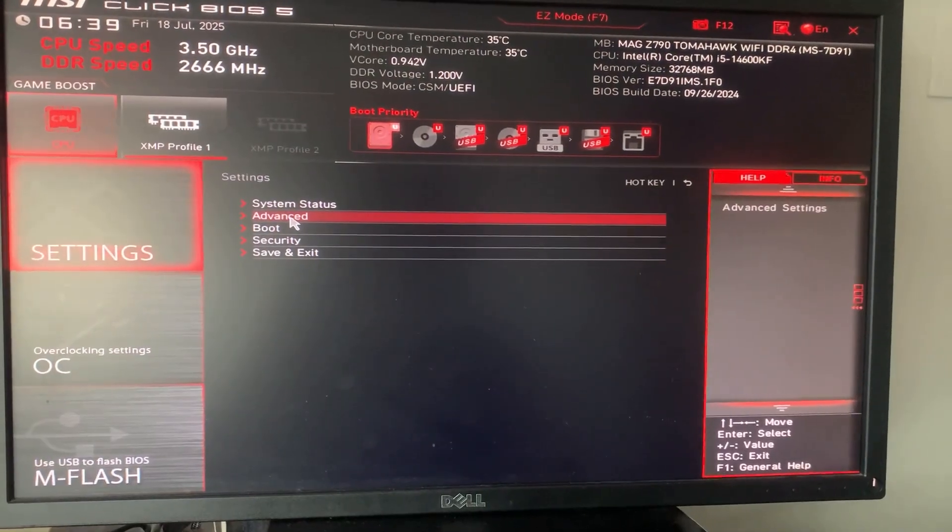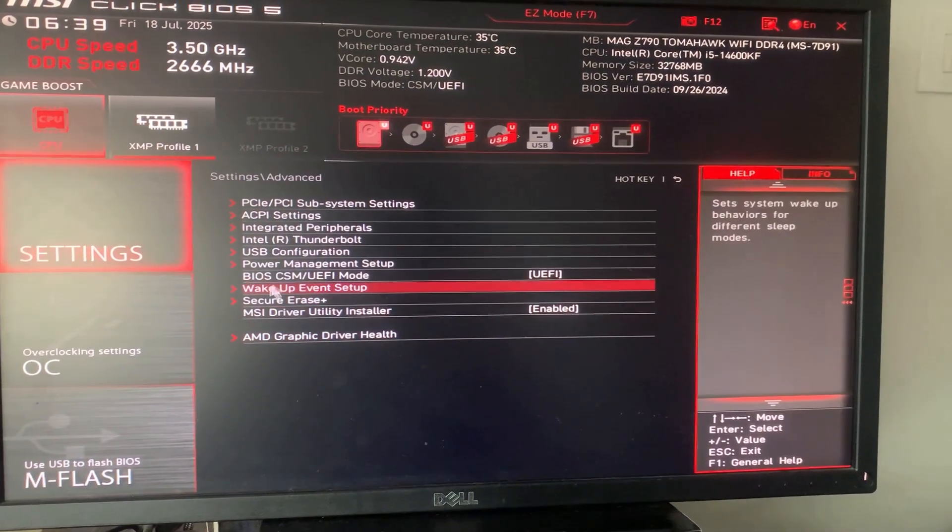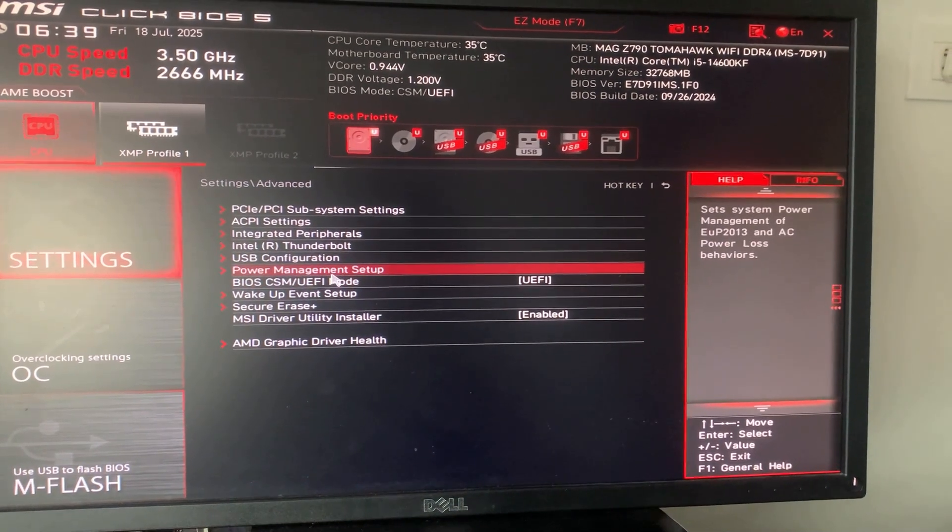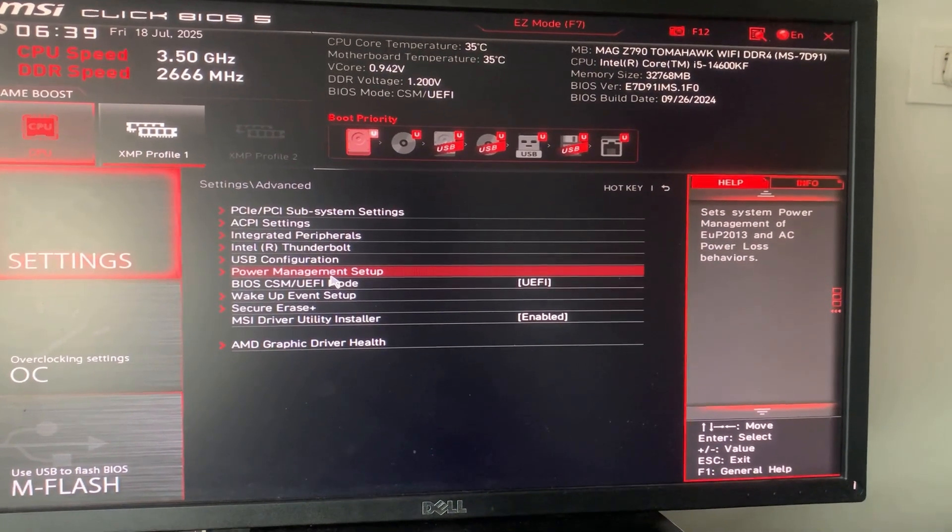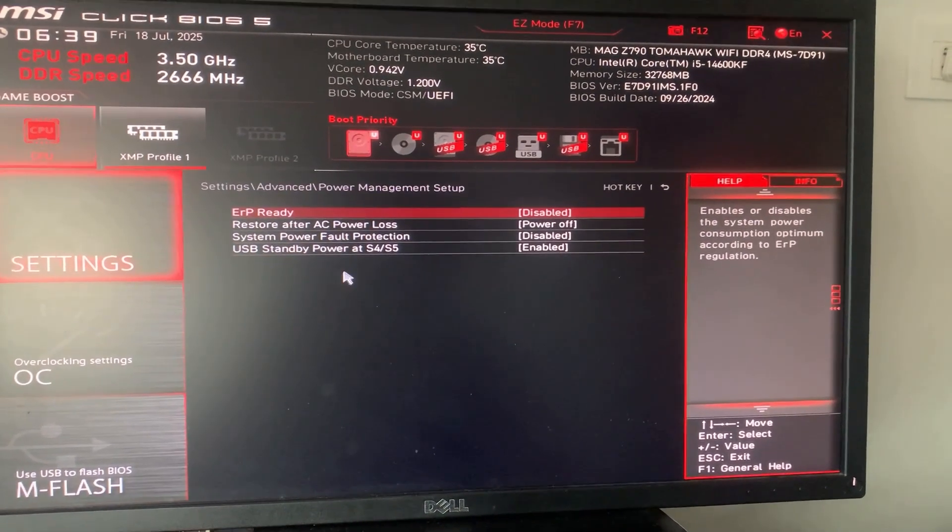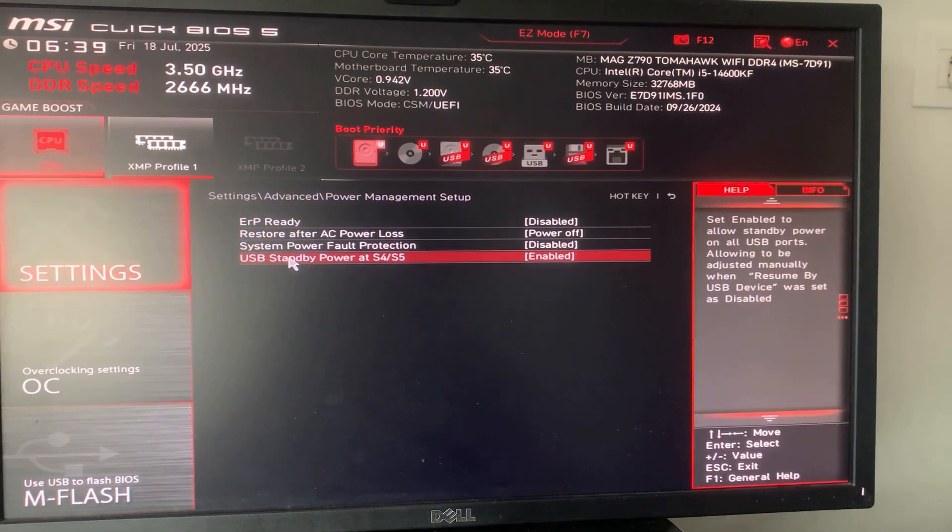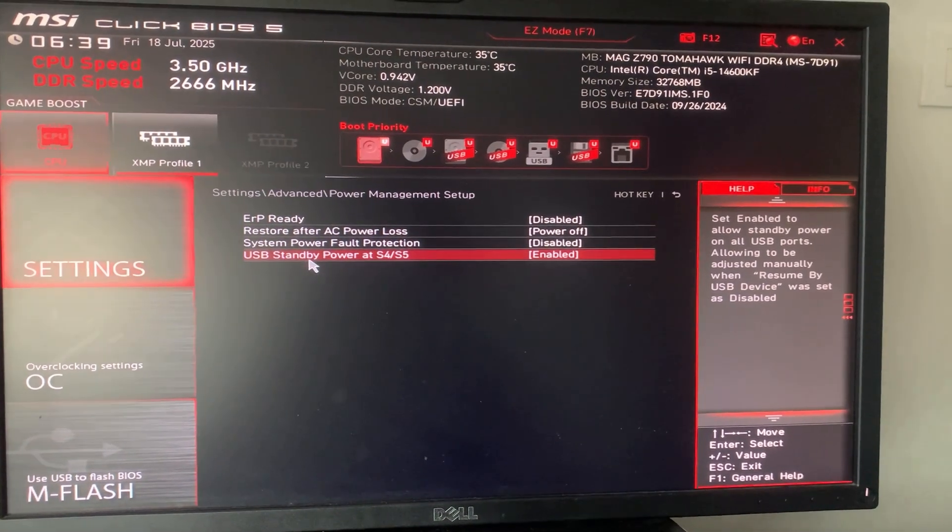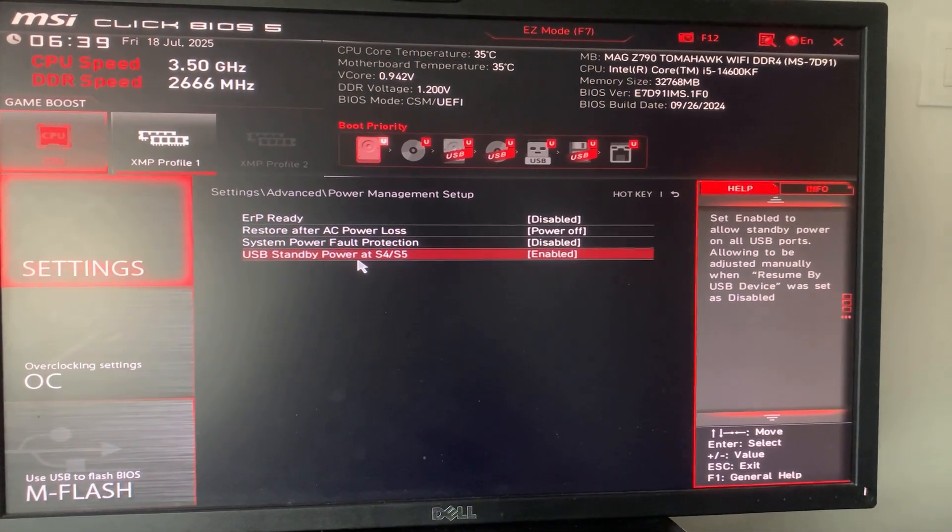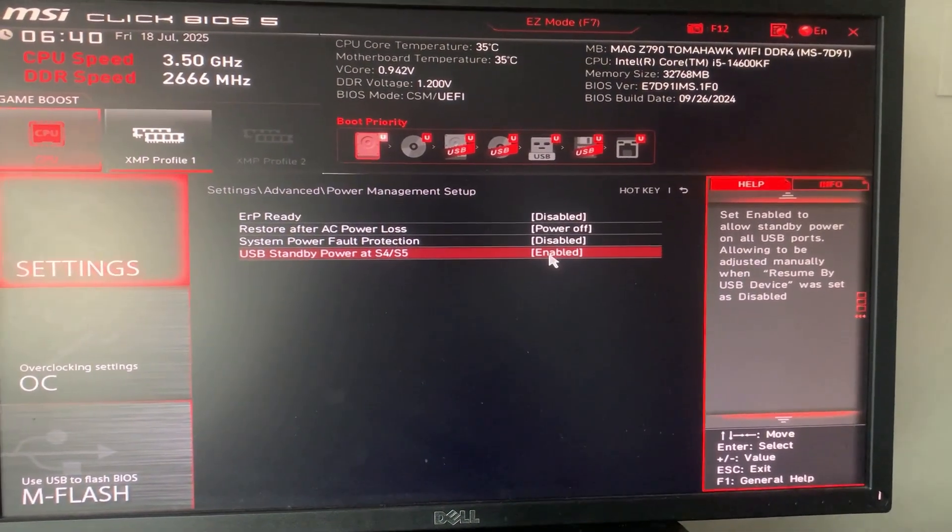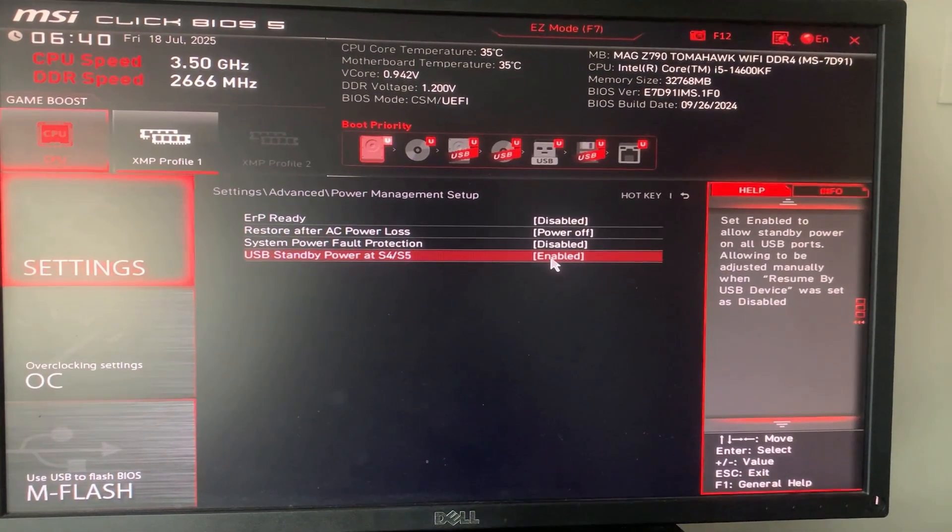You will choose Advanced and we will have the option called Power Management Setup. You click this one and you can see we have an option called USB Standby Power as S4 and S5.